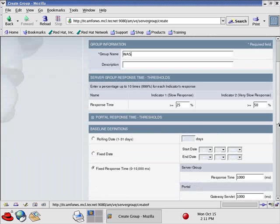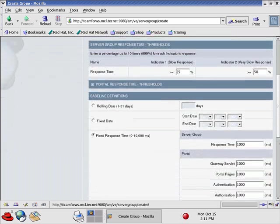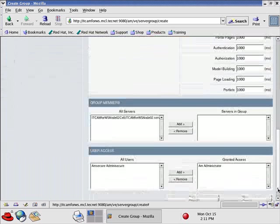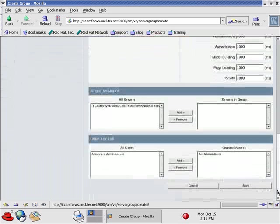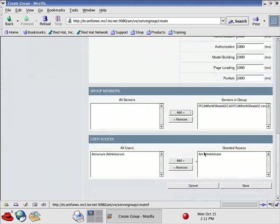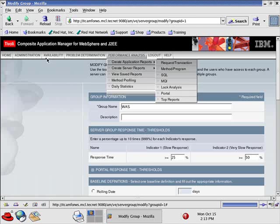That's fine. We'll just accept the defaults for the purposes of this demonstration. We will add this WebSphere server and save.